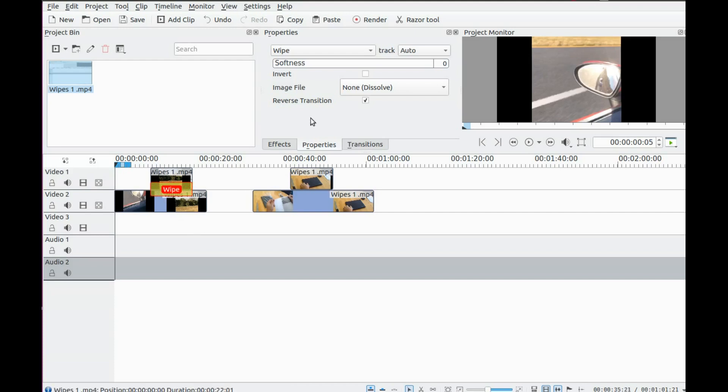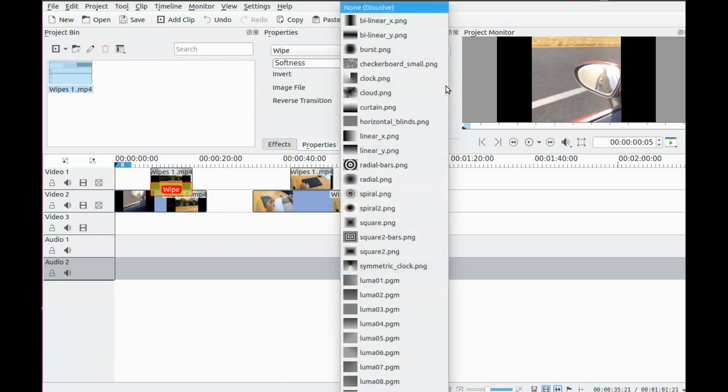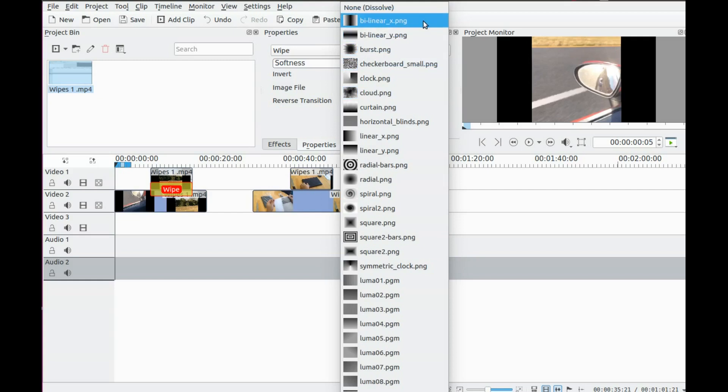Notice in the transition window of KDNLive, where it says Image File, None, Dissolve. Click the drop down arrow. This should display a list of wipes you can use.